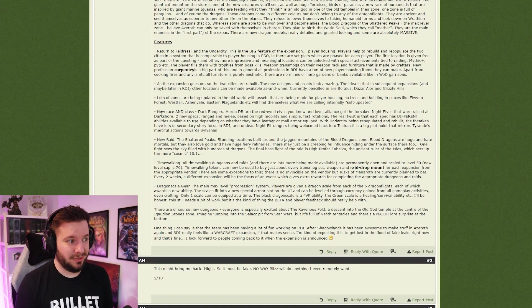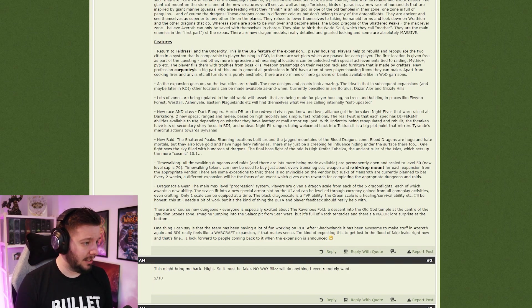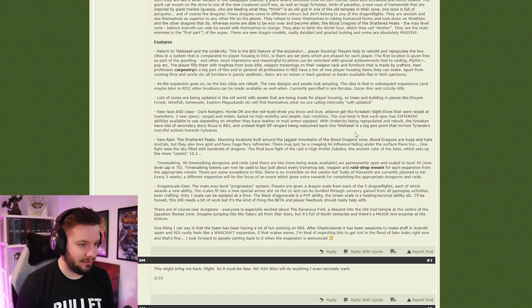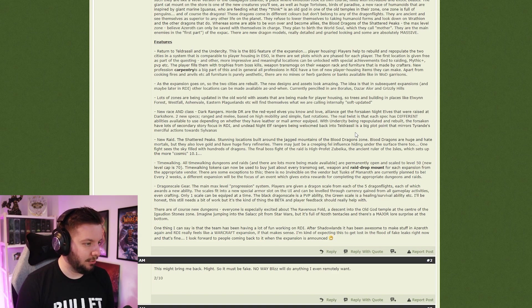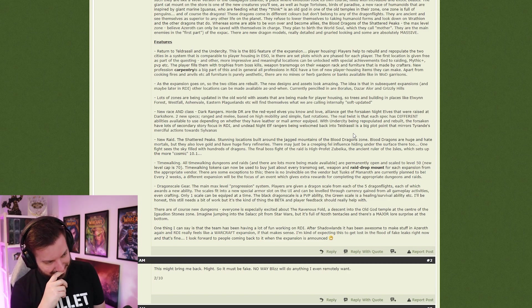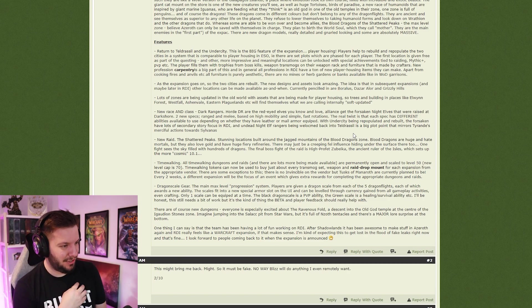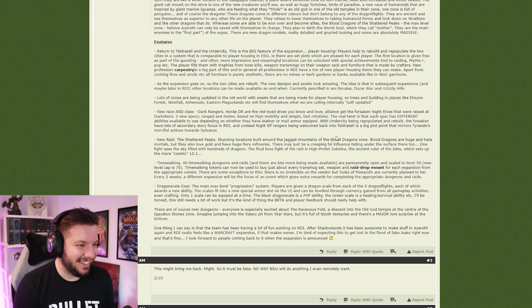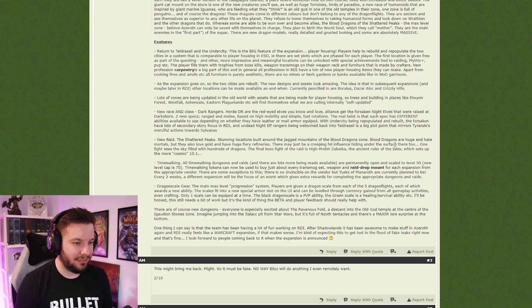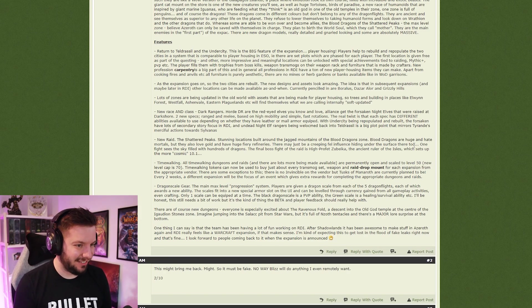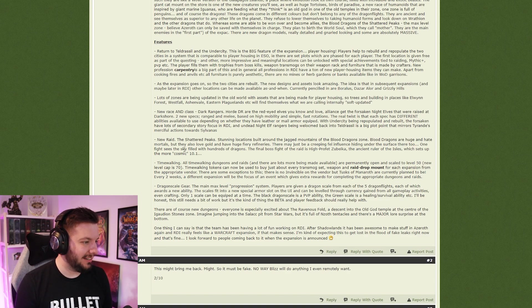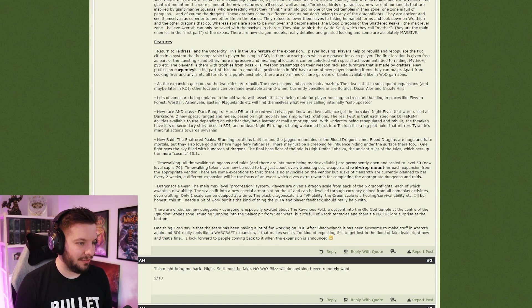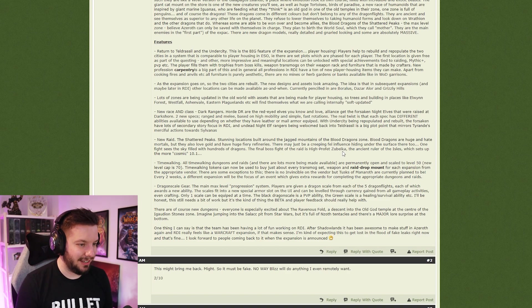New raid: The Shattered Peaks. Stunning location built around the jagged mountains of the Blood Dragon zone. Blood Dragons are huge and hate mortals, but they also love gold and have huge fiery refineries. There may just be a creeping Fel influence hiding under the surface there too. I mean, if it's a leak, why are they not just telling us everything? One fight sees the skies filled with hundreds of dragons. Yeah, that's going to be nice and perform really well. The final boss fight is Zabikiya, the ancient ruler of the island, which sets up more cosmic stuff in 10.1.